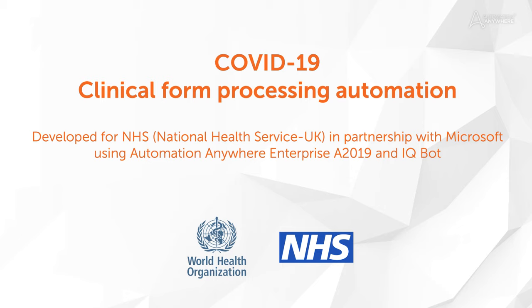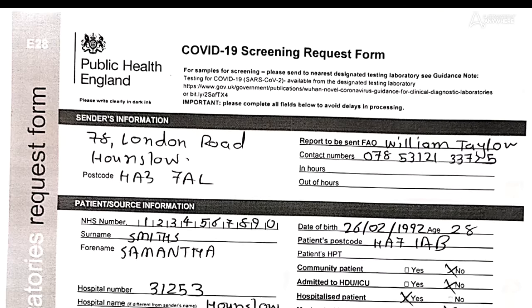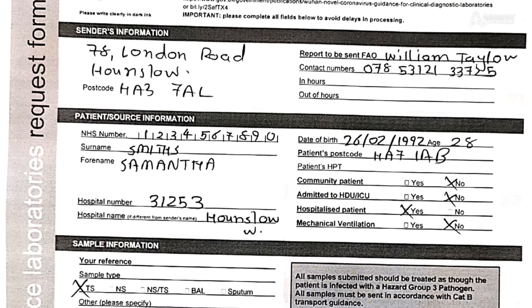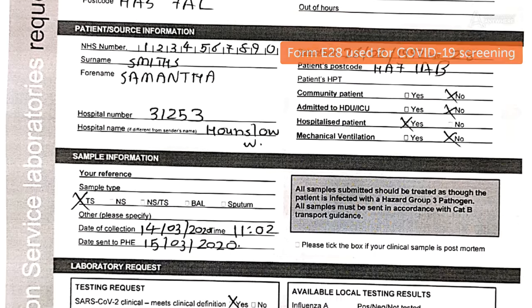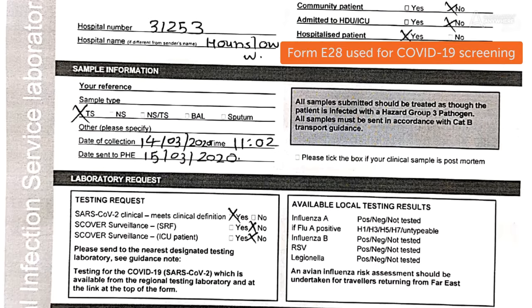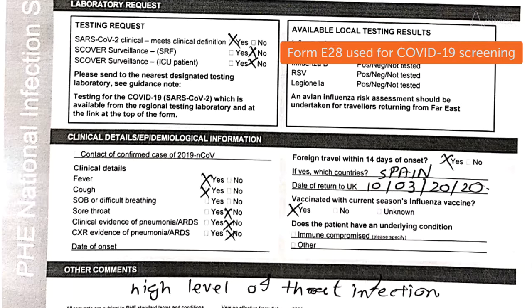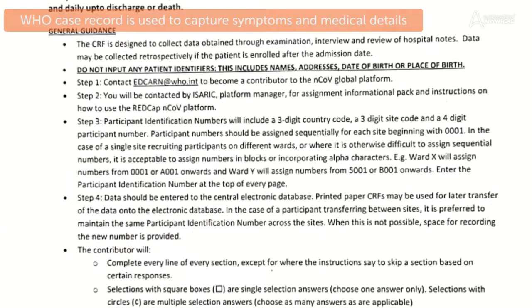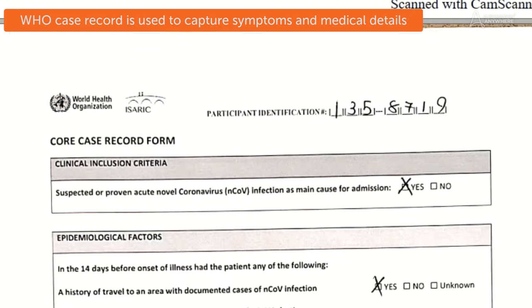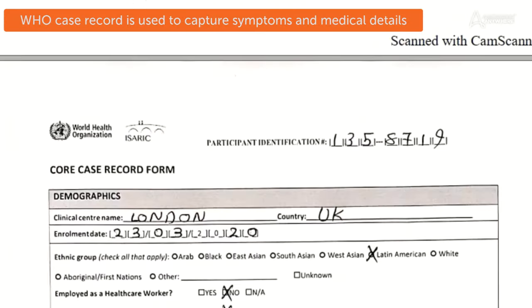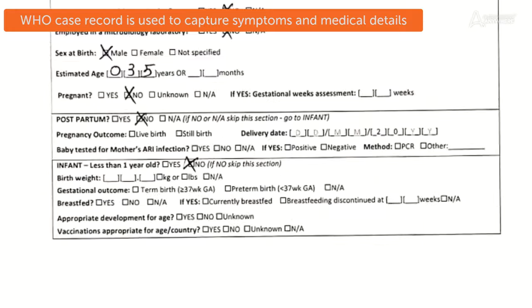In this video, we will look at a couple of examples from the UK health industry. Data for the World Health Organization is collected using the clinical CRF. This 10-page form is required for patients under treatment for COVID-19.